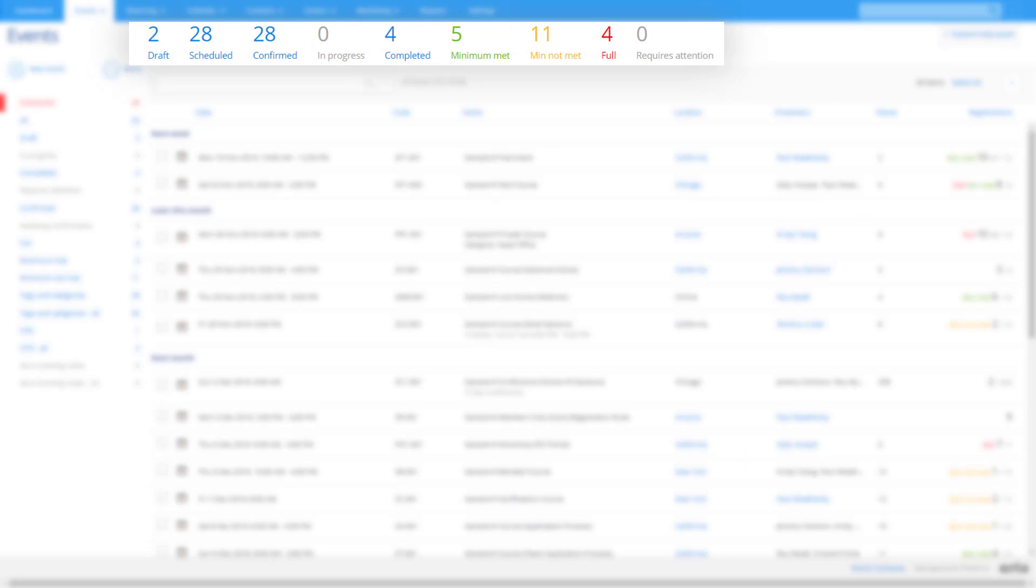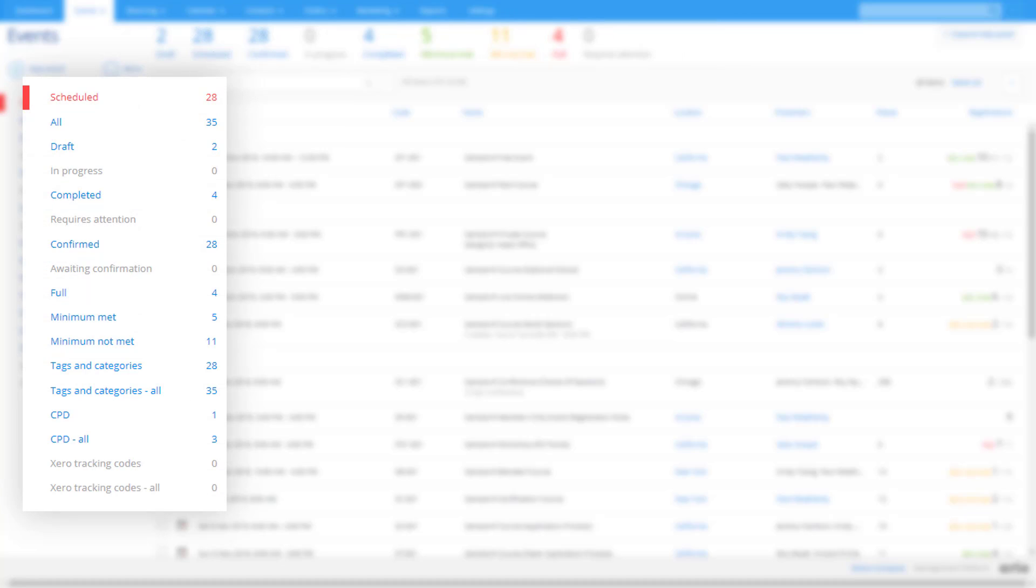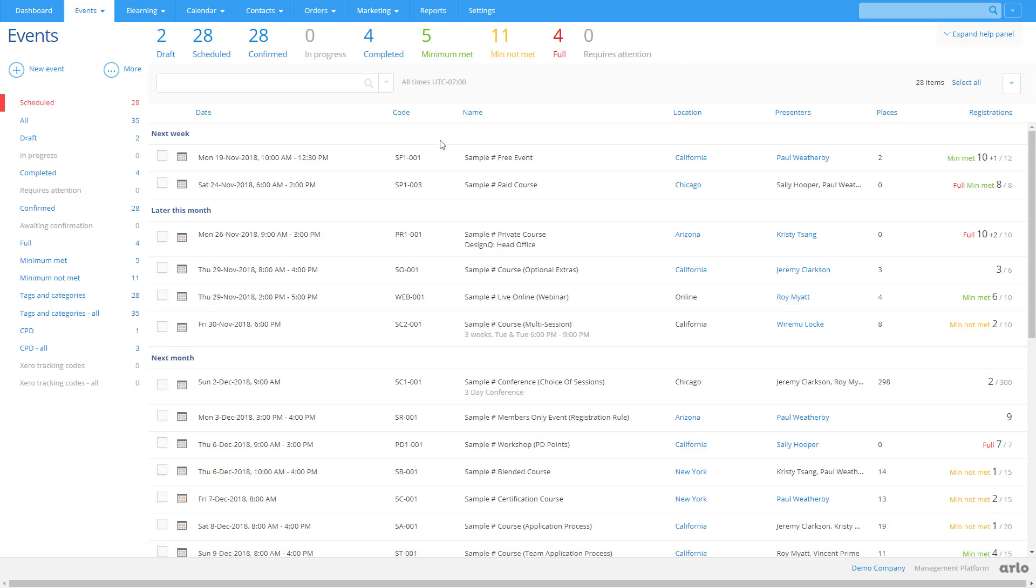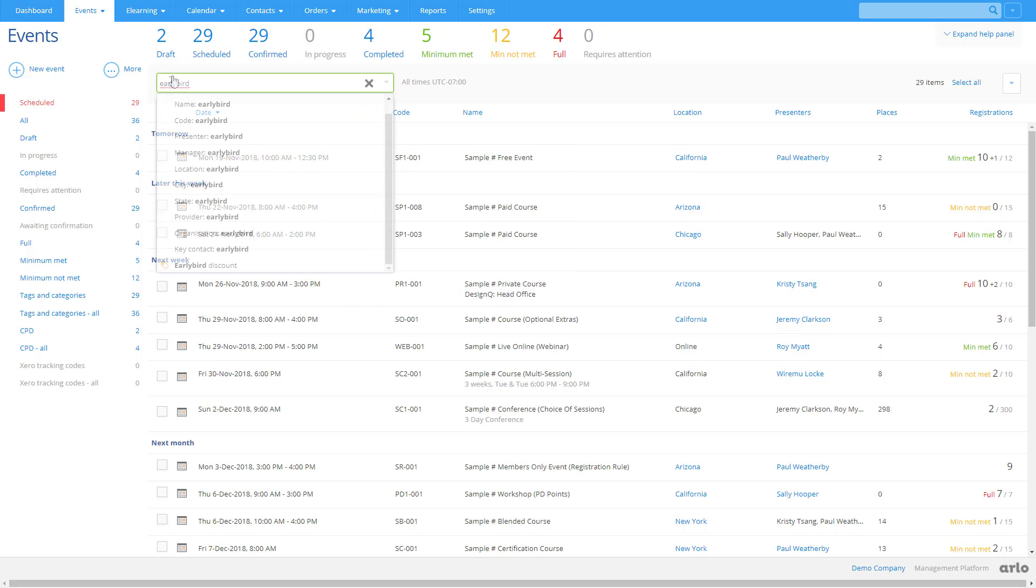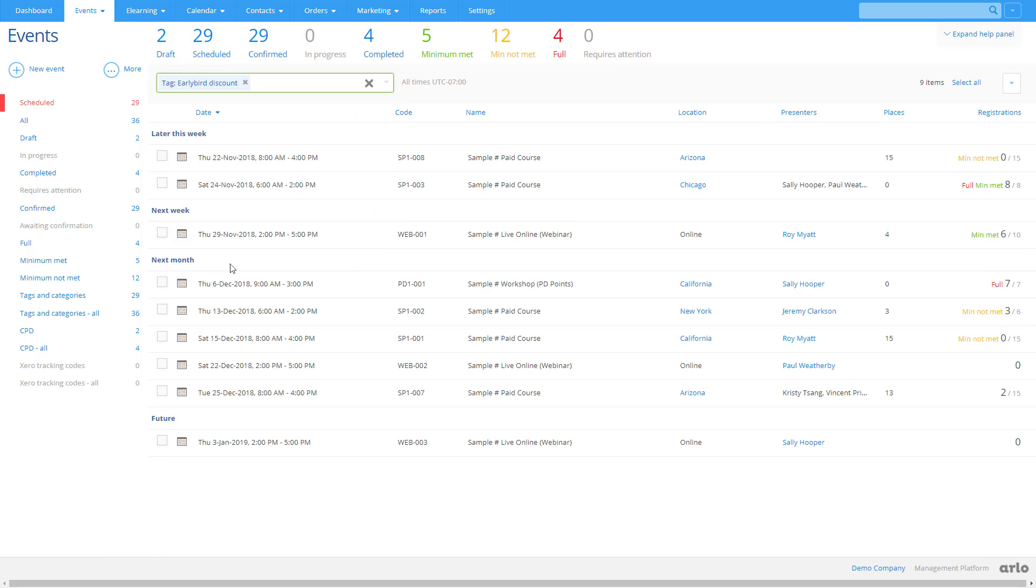Every part of Arlo is designed to help you better manage and scale your training program. Important stats are prominent and color-coded, so at a glance, you can see what needs your attention. Use the quick filters on the left to help you find what you're looking for. Filter further using the predefined options or text search. And export data to a spreadsheet as a CSV.